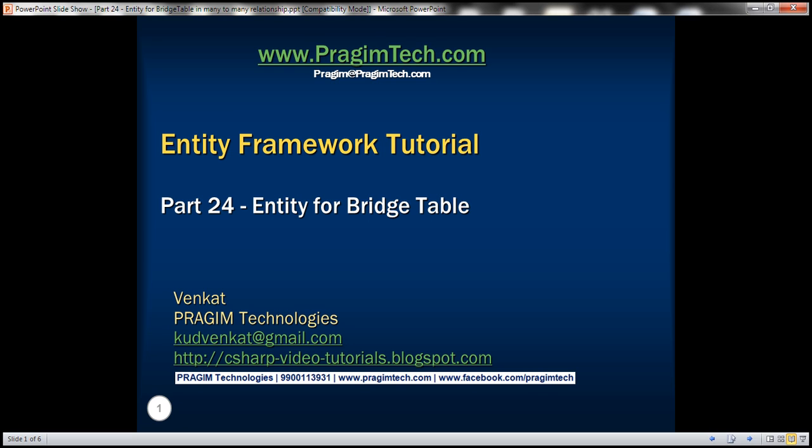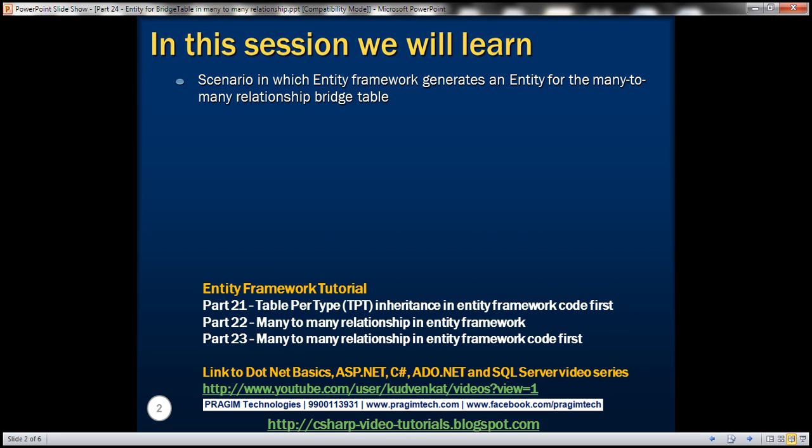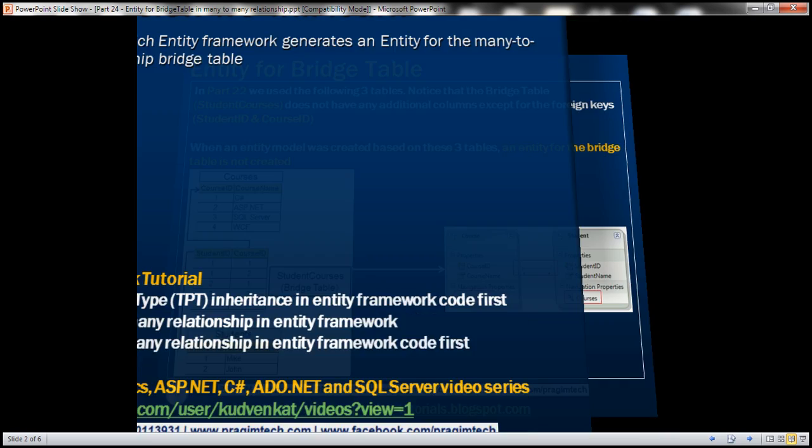This is part 24 of the Entity Framework tutorial. In this video, we'll discuss a scenario in which Entity Framework generates an entity for the many-to-many relationship bridge table.